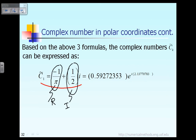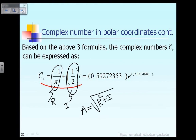How? By computing the amplitude A. And the amplitude A, as I told you earlier, is equal to the square root of the real part squared plus the imaginary part squared. So for this particular case, if you plug in the value for the real and imaginary parts, the value of A is equal to 0.5927. So that is the amplitude.